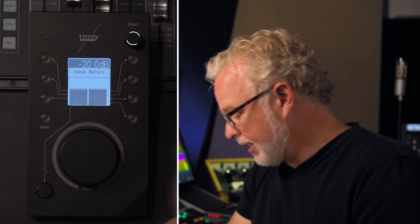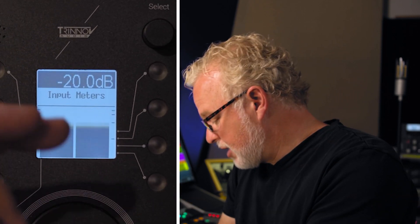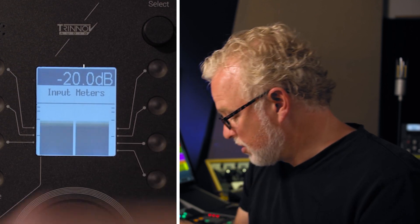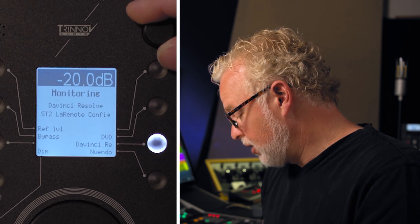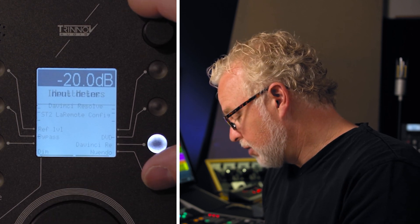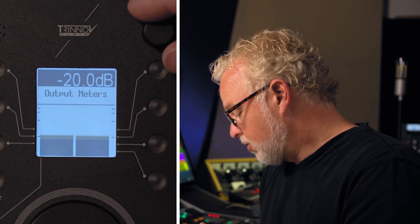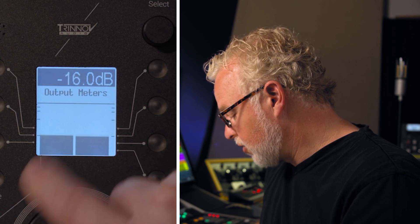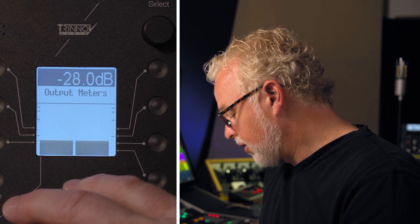Here I've got my DAW running so there's some signal level to see. This is the input meters for that particular source. If I switch sources to the video editor, there's nothing going on there so we don't see any input meters. Back to the DAW, we see some input meters. Going to the output meters, you can see that reflects the change in volume depending on how little or loud I have it set to.